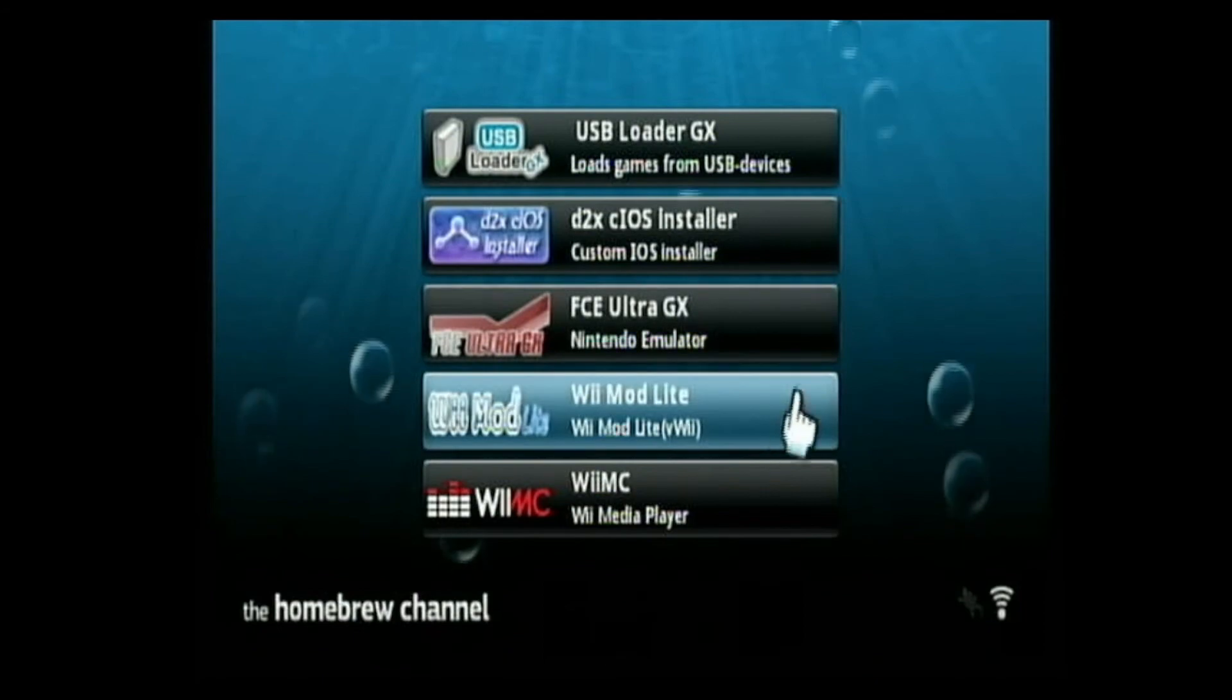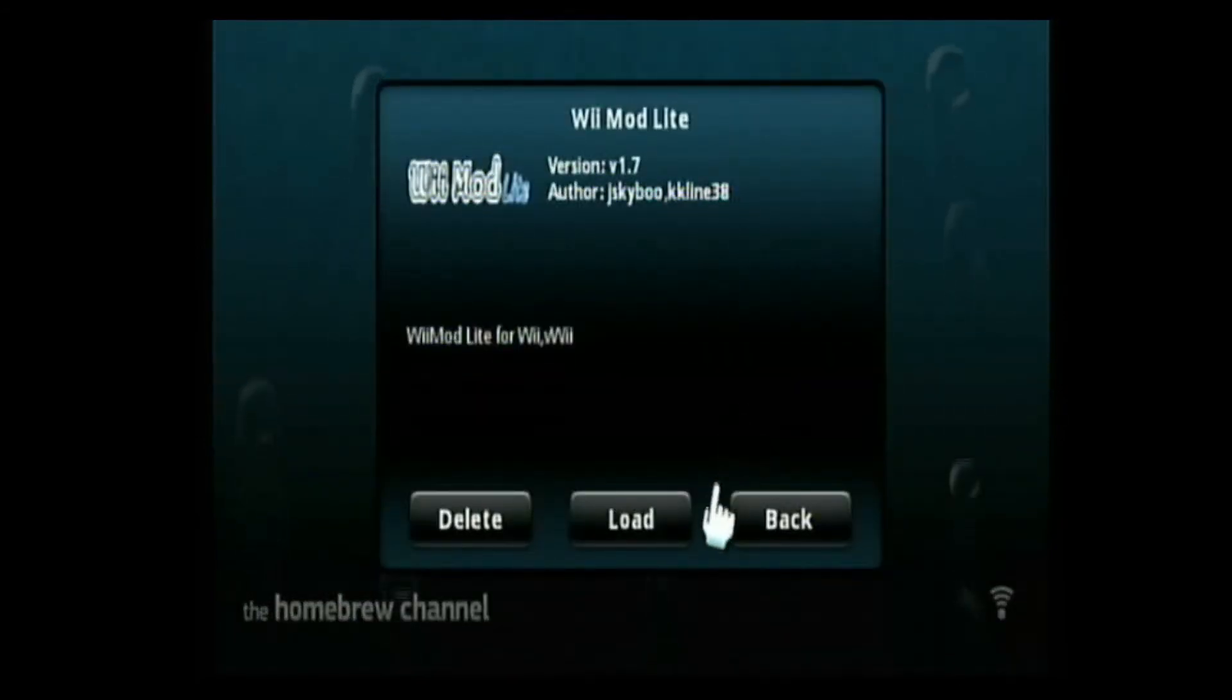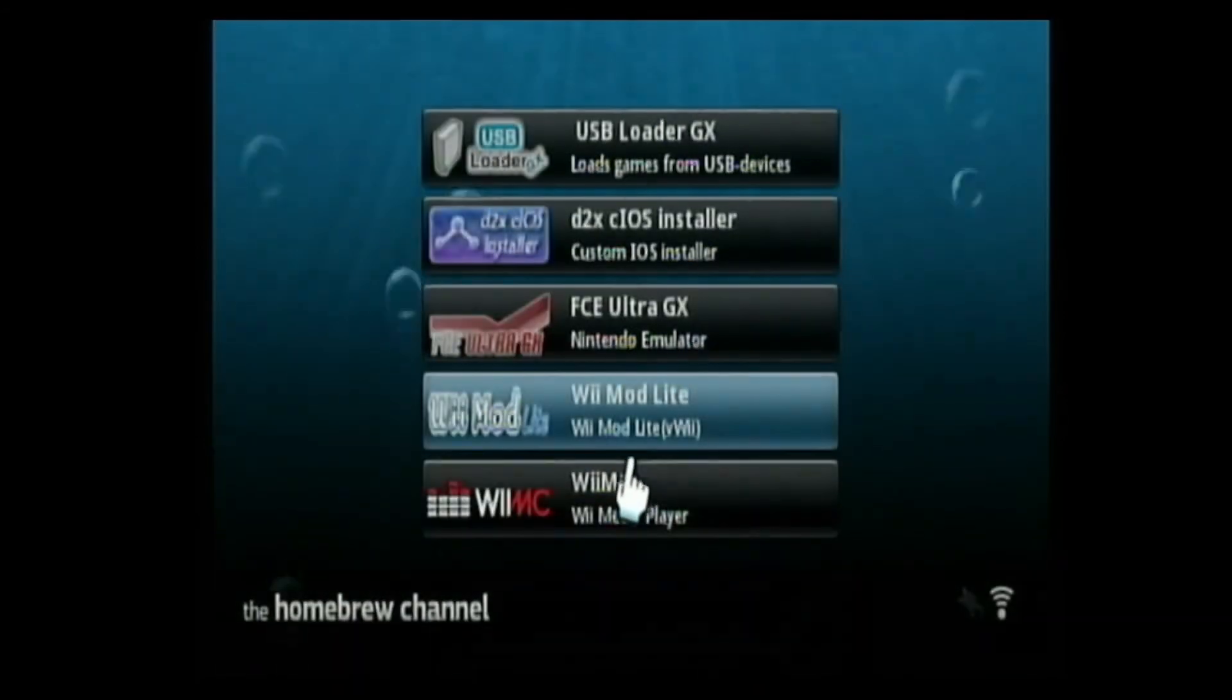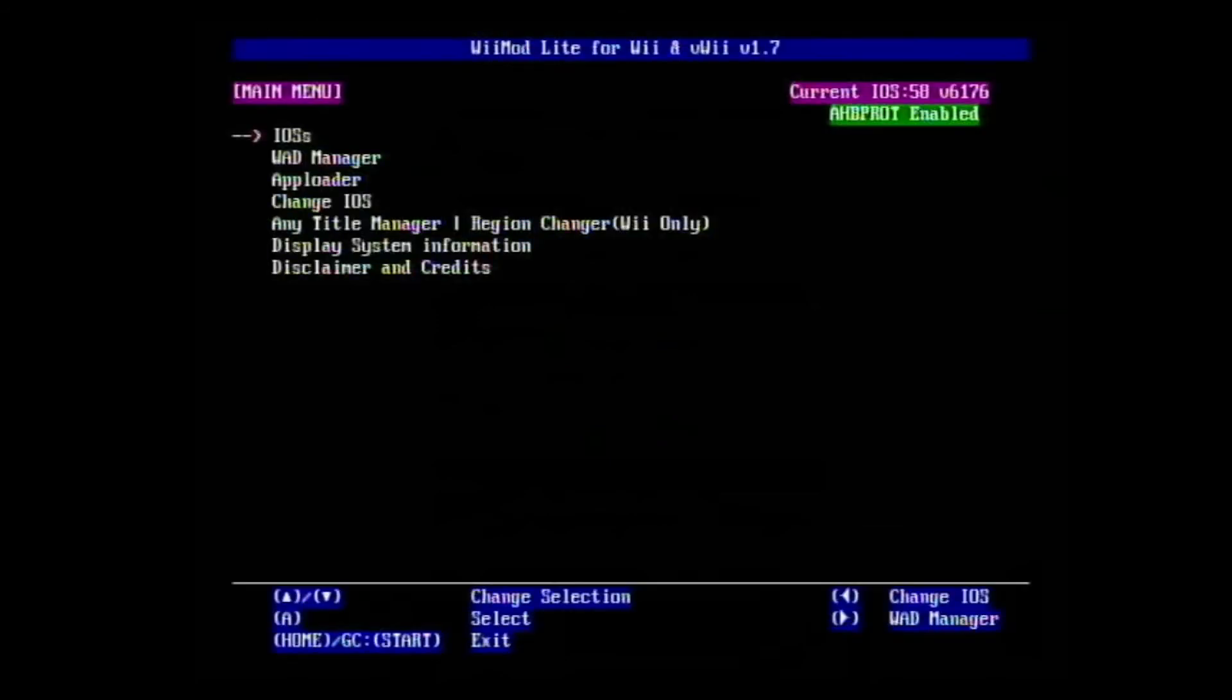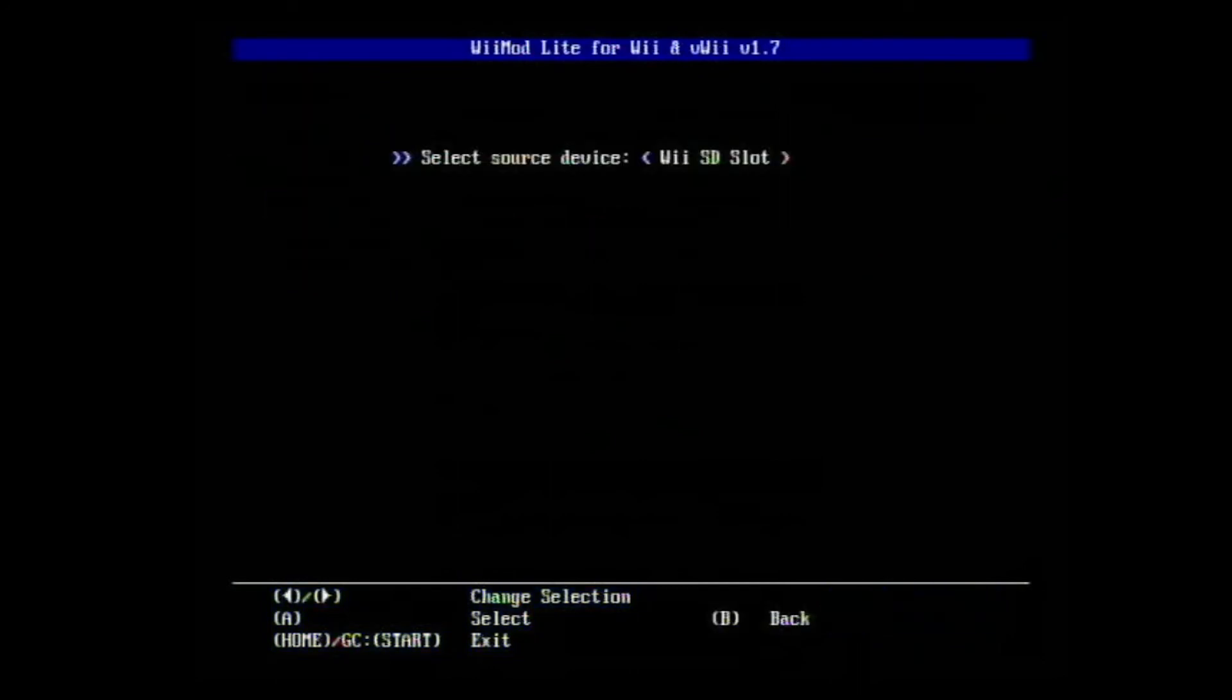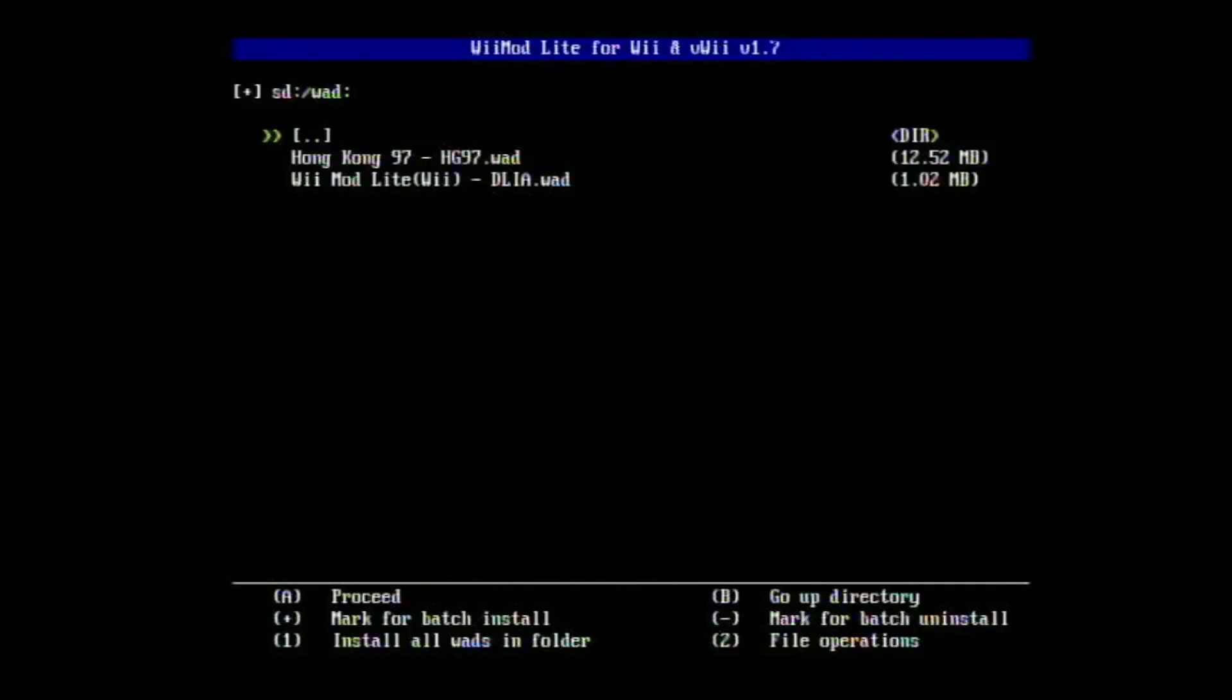Okay, now go and start the Homebrew Channel. So let's wait on it to load. Now go into the Wii Mod Lite on your thing and wait on it to load. It may take a bit and if your screen glitches out a little bit it's okay. Go over to WAD Manager.